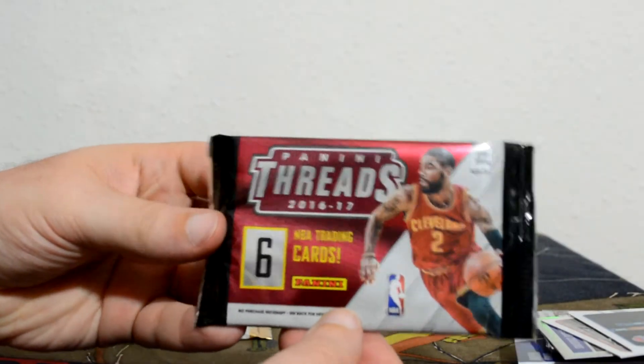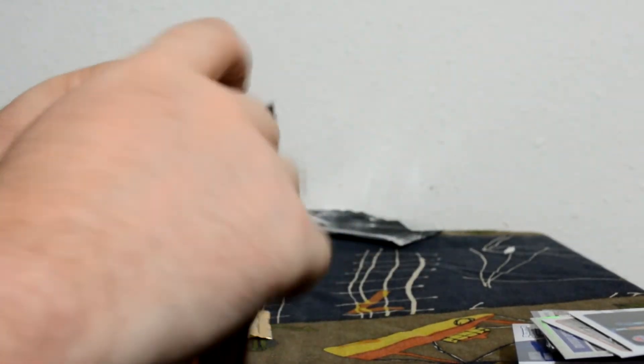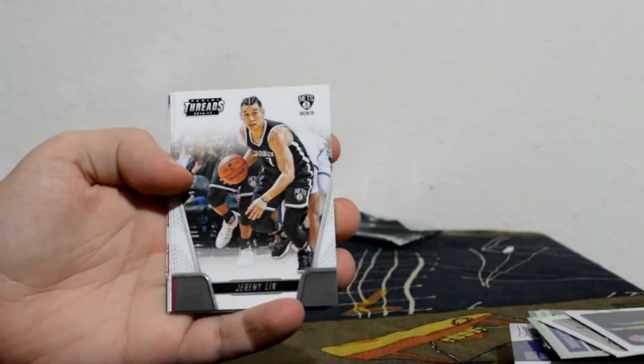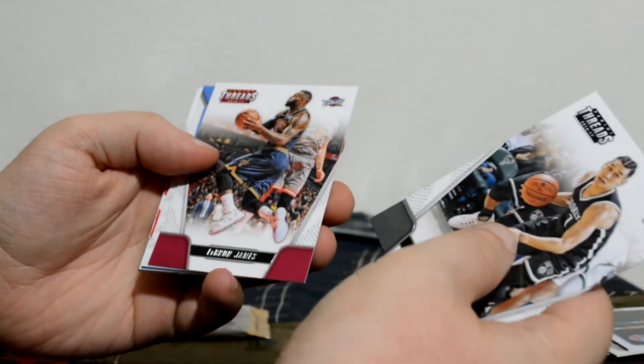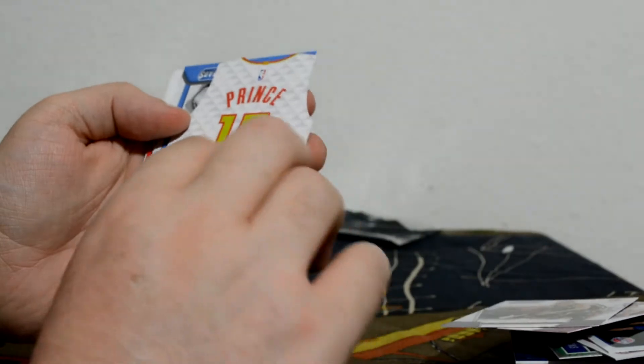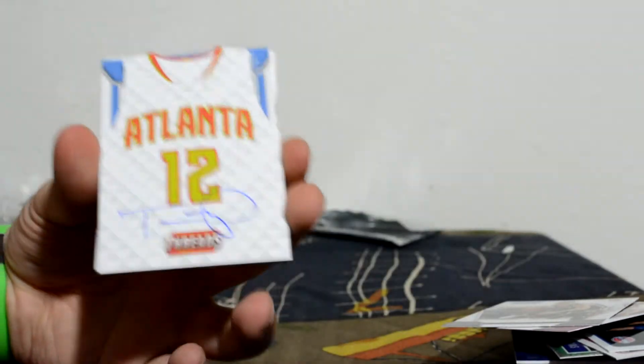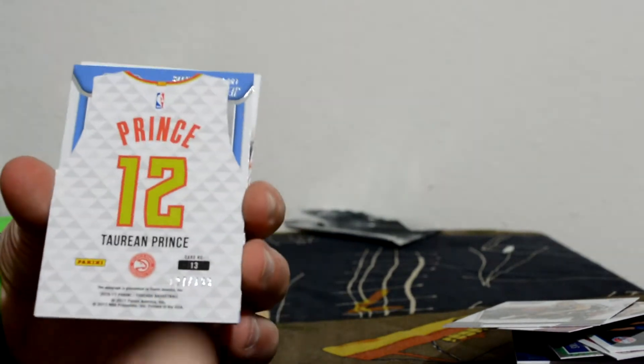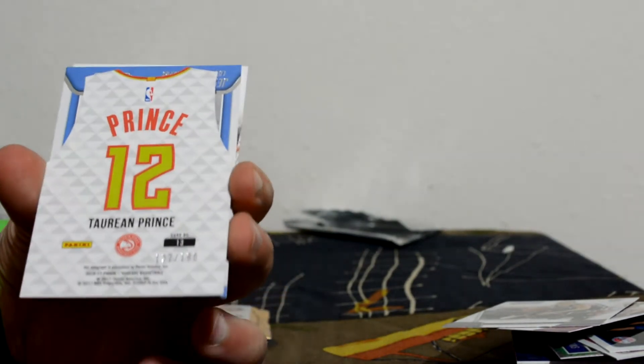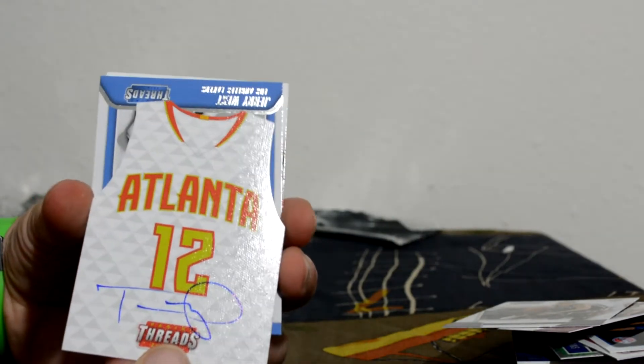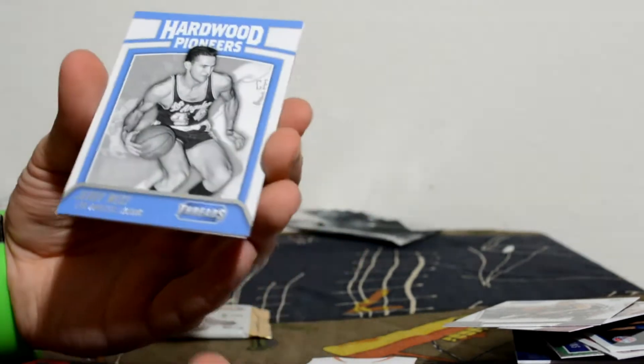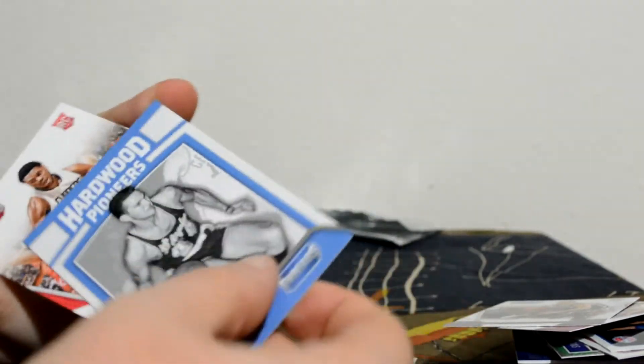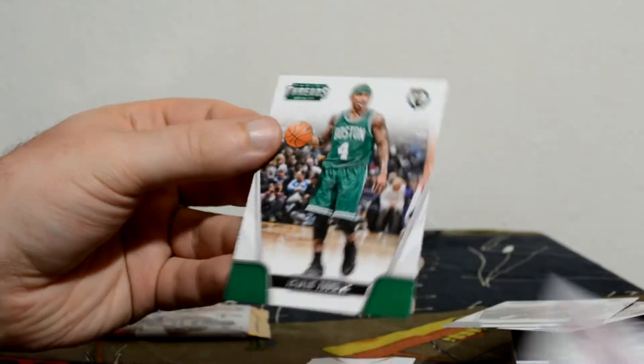How about 16-17 Panini Threads. LeBron James, Taurian Prince. Ooh, that's cool! Autographed on one of these jerseys. Taurian Prince out of the Threads pack. Die cut auto on card, that's cool. So I got a hit. No matter what I get next, I did not go hitless today.